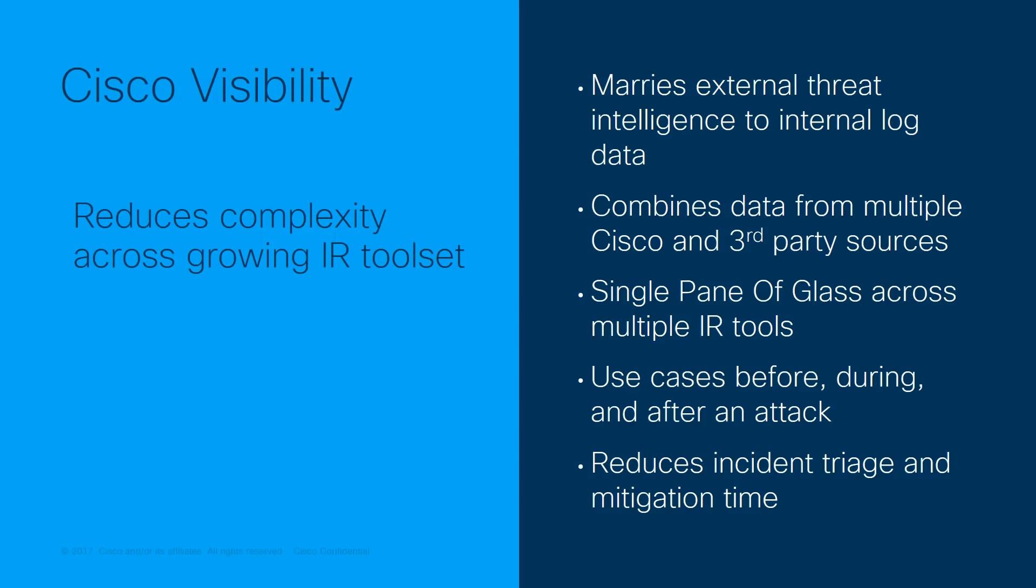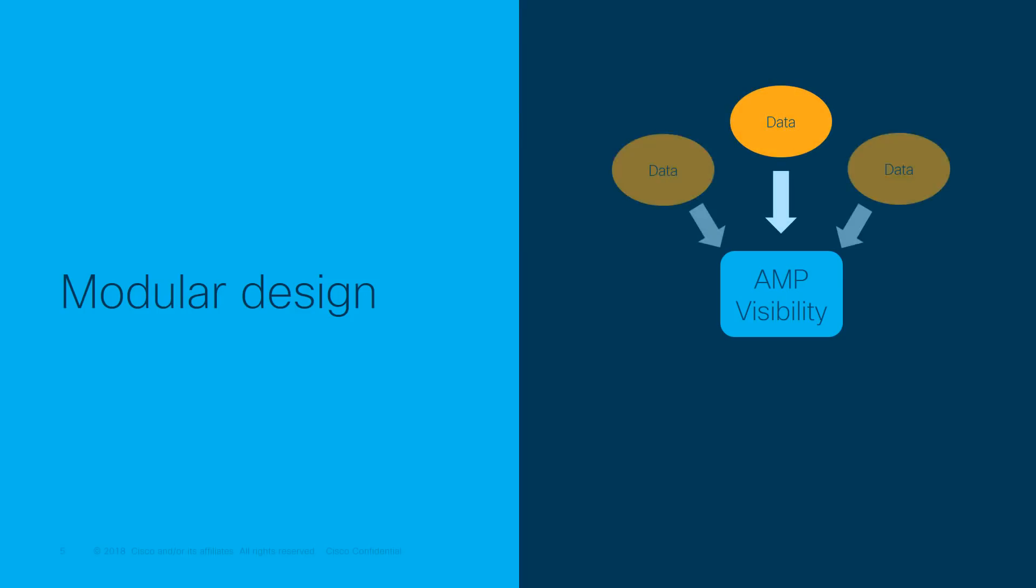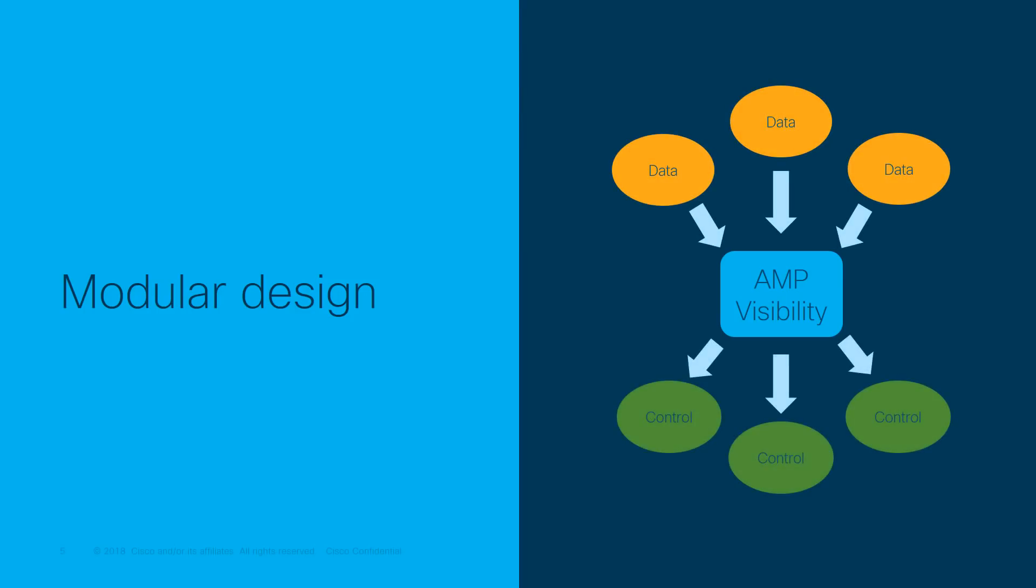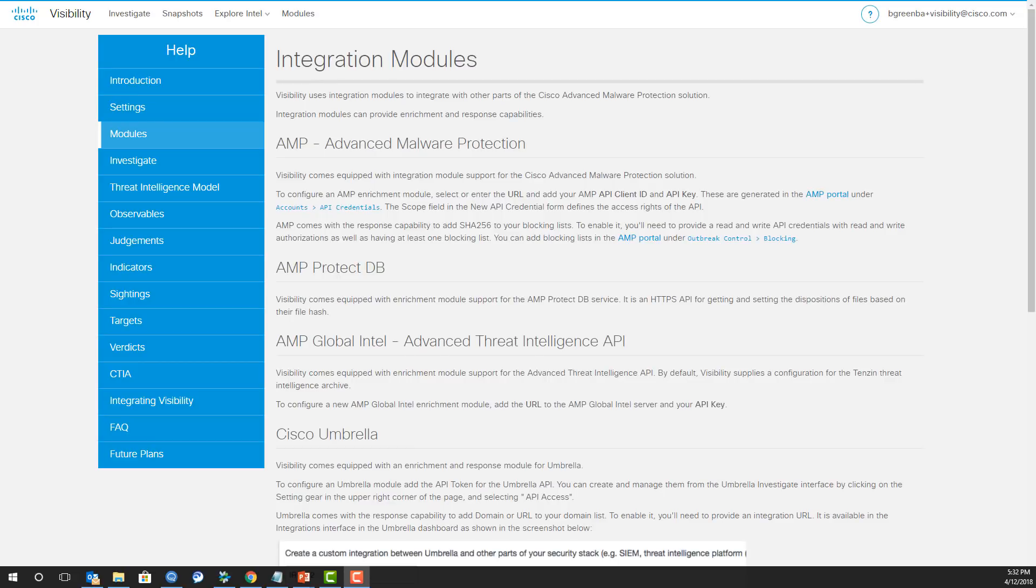Cisco Visibility is offered to AMP for Endpoints and ThreatGrid customers at absolutely no extra charge. Before using it for the first time, you will need to log in and configure the modules that make it work. Each module plugs into a different Cisco security product, data store, or third-party tool. This is all very straightforward and explained in the Visibility help.